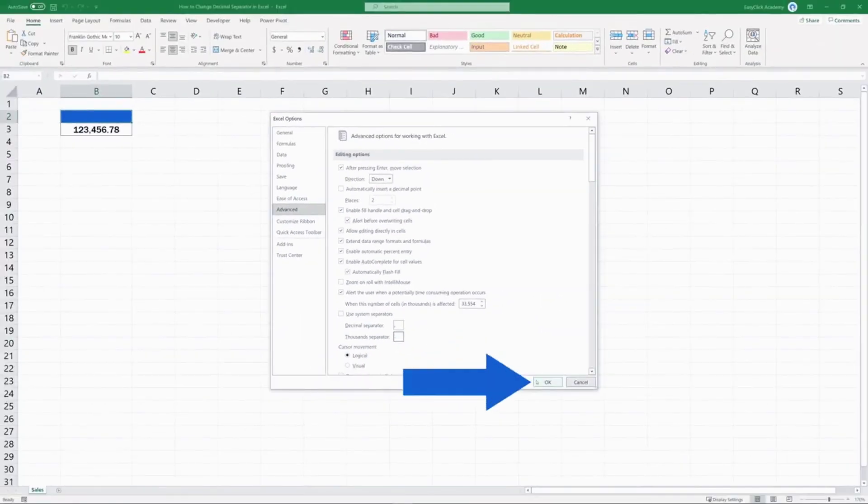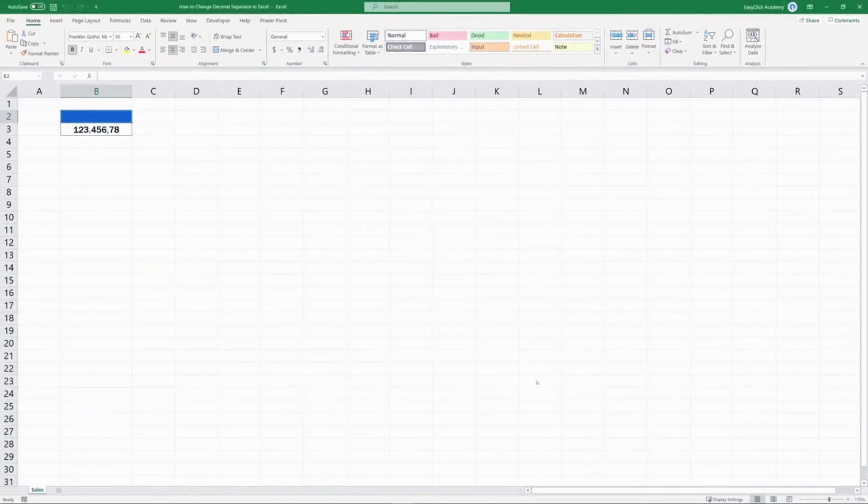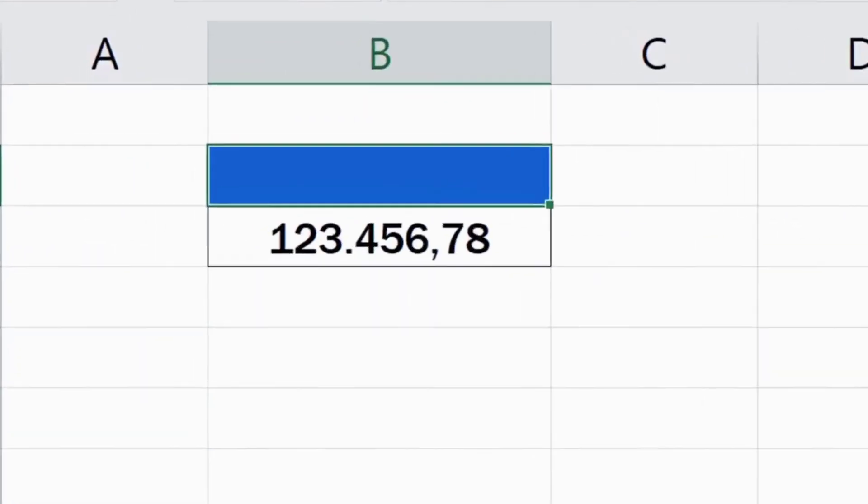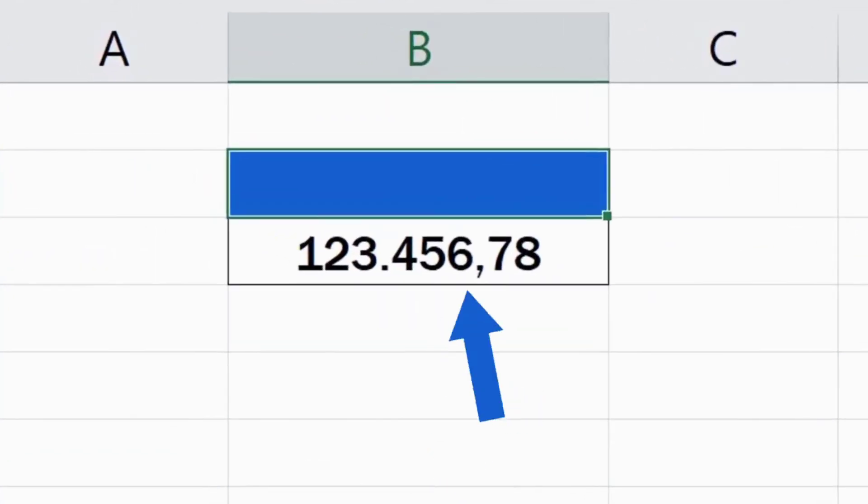Just confirm with OK and that's it. The separators have been changed just as we needed.